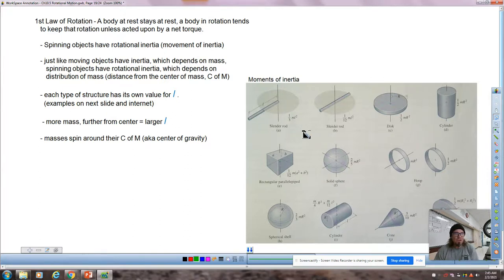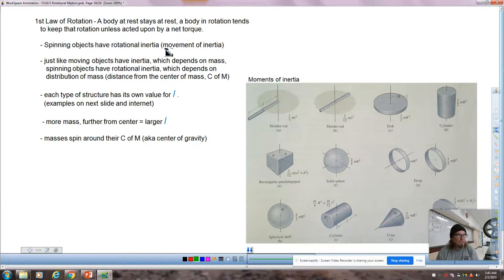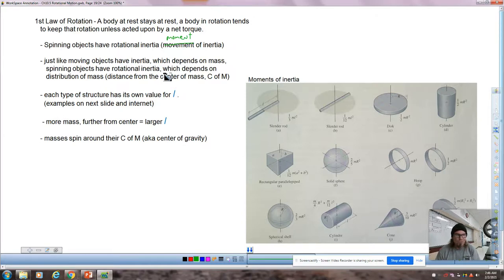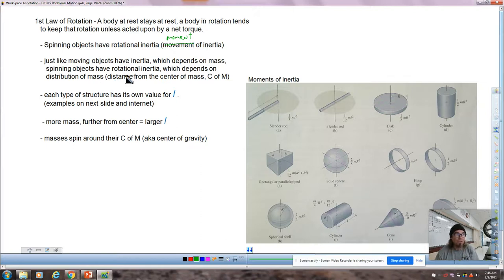Let's talk about the first law of rotation. An object at rest stays at rest; a body in rotation tends to keep that rotation unless acted on by a net torque. Spinning objects have rotational inertia, also called the moment of inertia. Just like moving objects have inertia which depends on mass, spinning objects have rotational inertia which depends on mass and its distribution. That's where all of these pictures come into play. Each type of structure has its own value for the moment of inertia I.